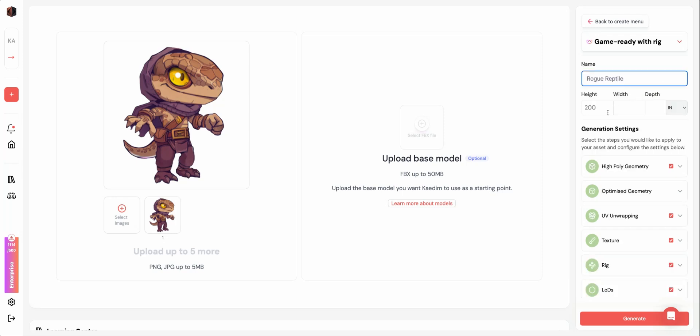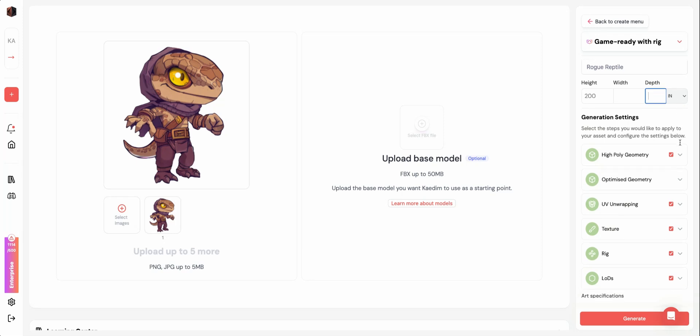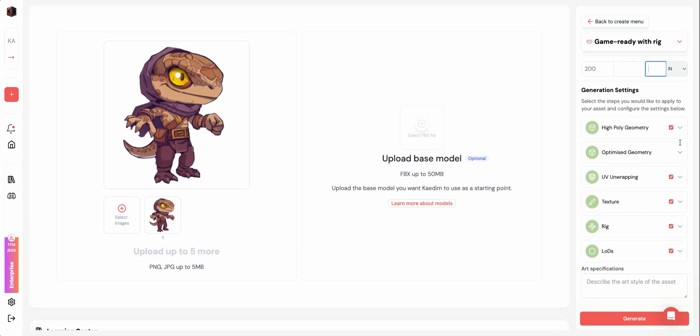After you've added all your images, you can then go through the settings for each stage. Your assets will go through every stage as long as they are checked. If you'd like to skip a step, you can simply uncheck the box next to that stage. You can open the dropdown under each stage to customize its settings.